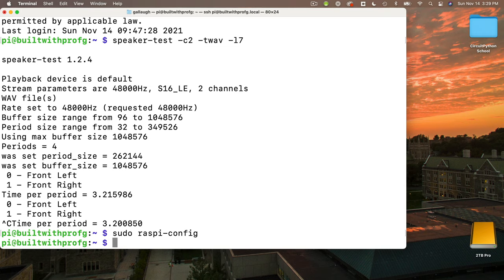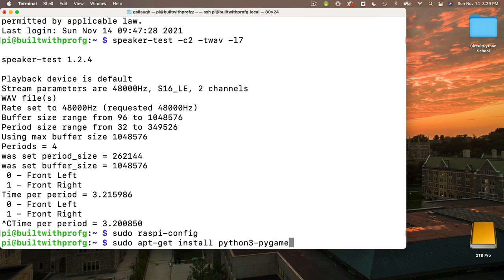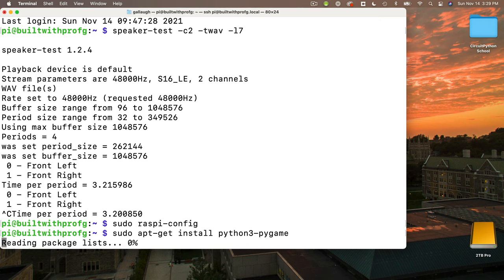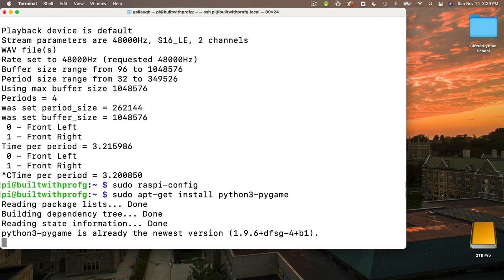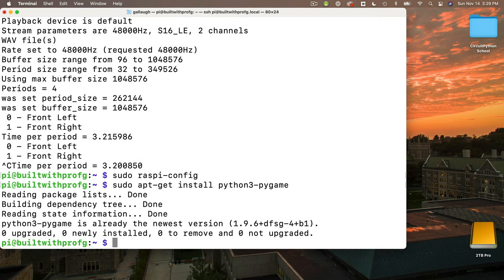And here's how we do that. At the prompt, we enter: sudo apt-get install python3-pygame, that's p-y-g-a-m-e, press return. This installation is a quick one, and we're good to go.